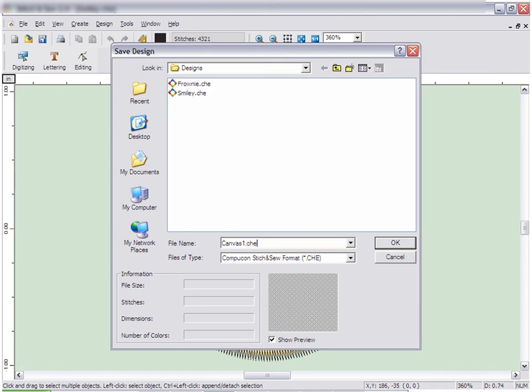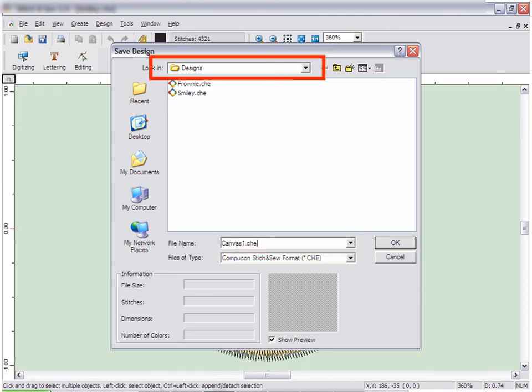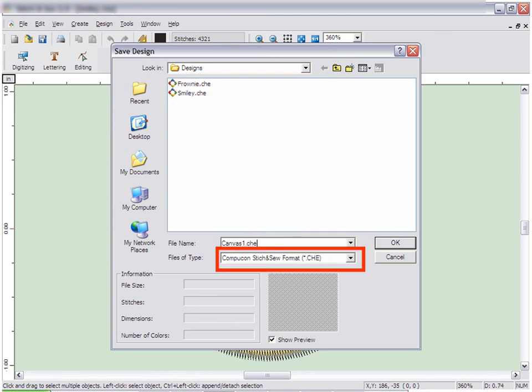The first time you save a design, it will ask you what you want to name it, and where you want to save it, as well as the type of file format you would like to save it in.